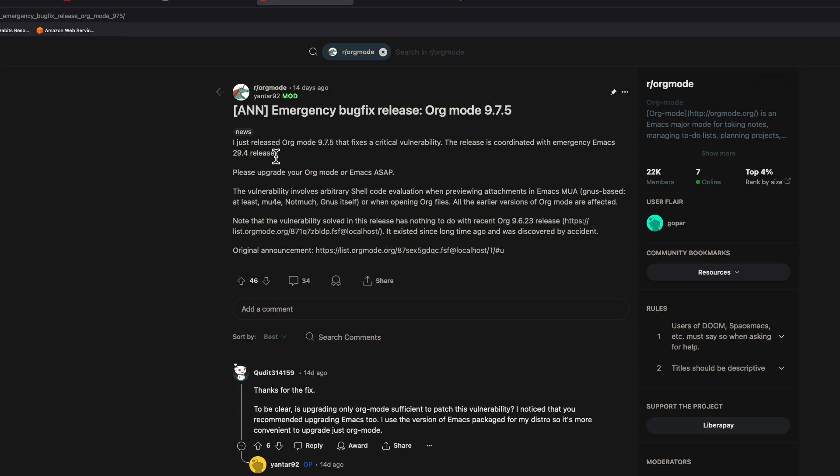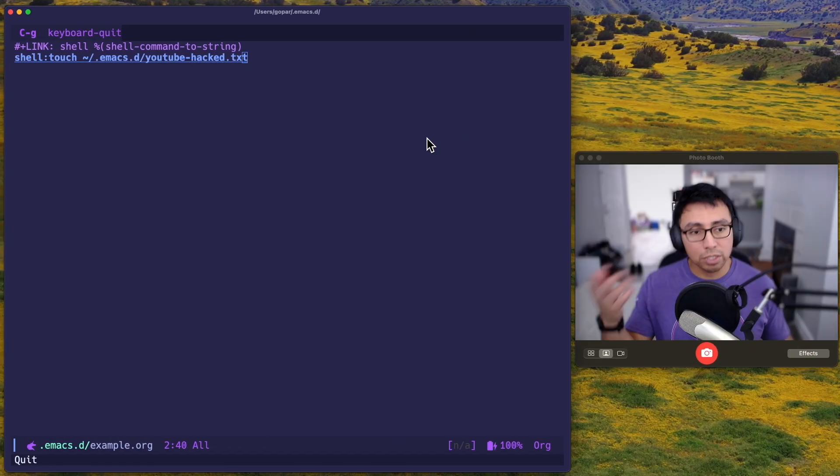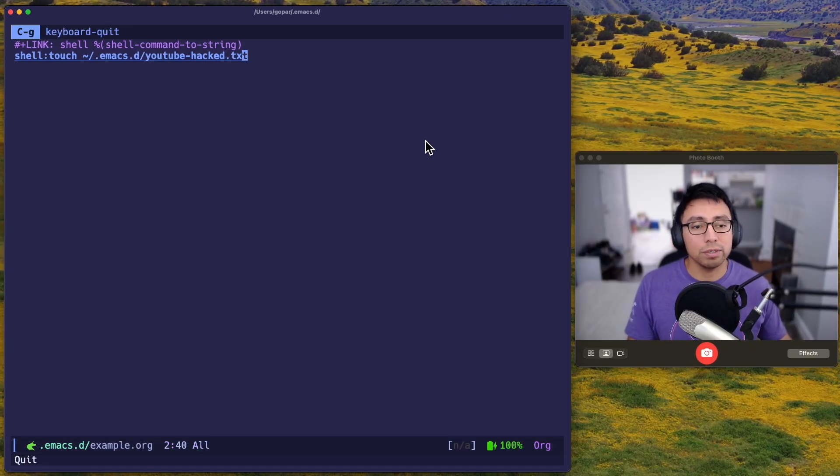So as I said, 9.5 has been released and an emergency Emacs 29.4 released. So go ahead and do that if you haven't. I'll link to these posts in the description if you want to go read more of it. But I just wanted to put this out there in case nobody has seen it. Please go ahead and update org mode and stay safe. Remember, knowledge grows when you share. Thanks.